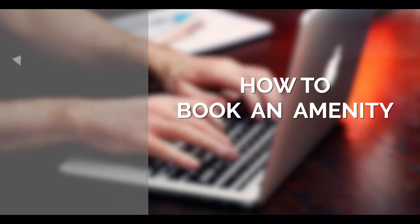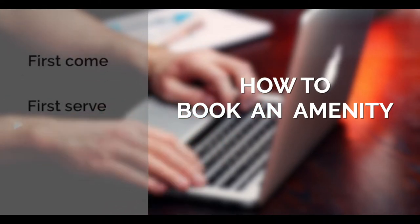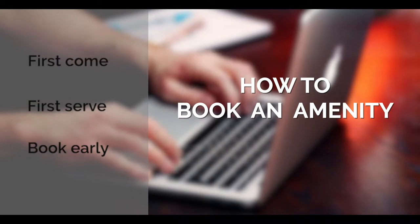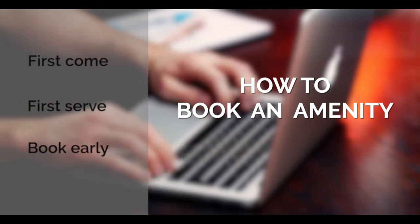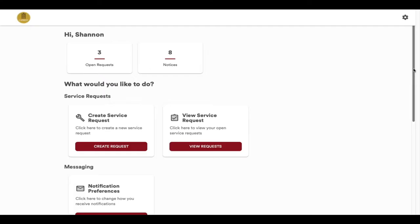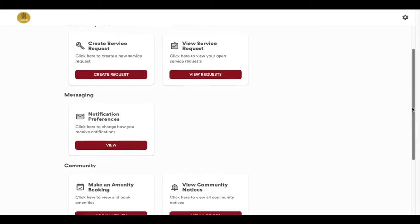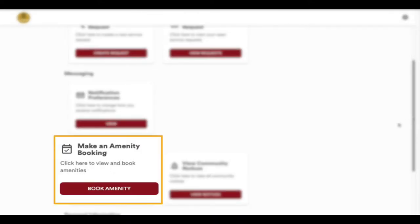Reservations are on a first-come, first-serve basis, so book as early as possible to ensure you obtain the date and time period you want. To get started, from your Resident Portal home page, click on Book Amenity in the Making an Amenity Booking box.